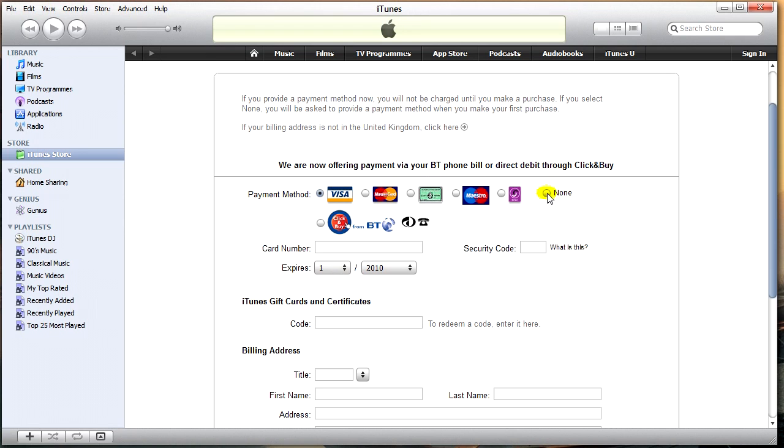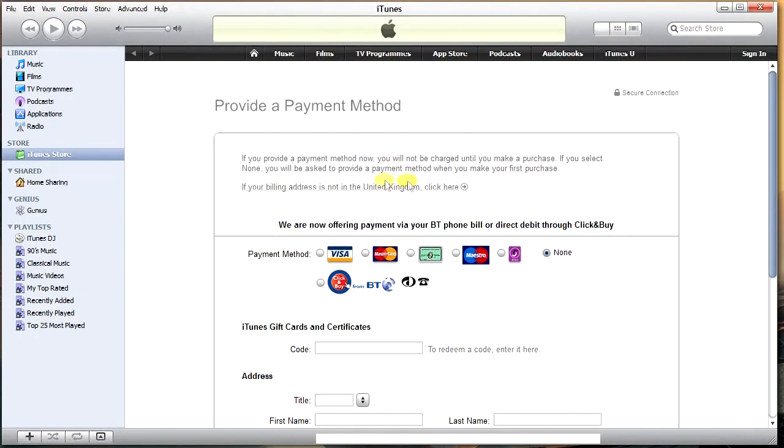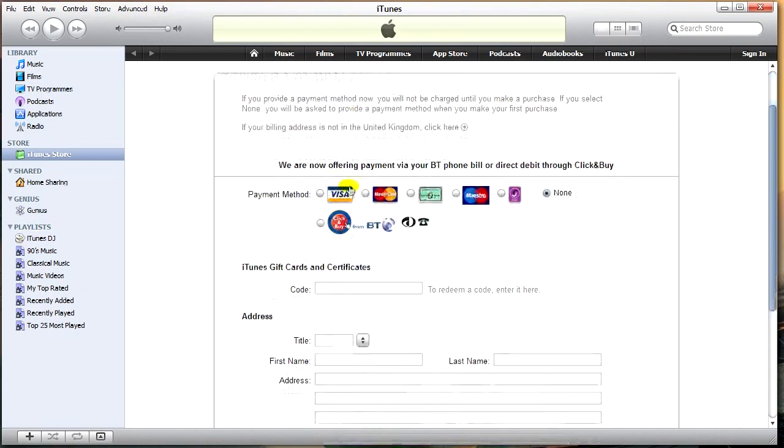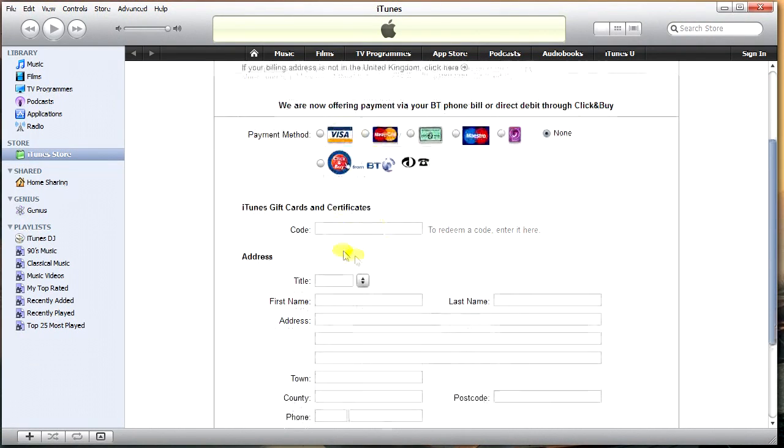So we just click none. Give it a second to load and we can now bypass all of this information here. Just click none and move on. We don't have to put in any credit card information.